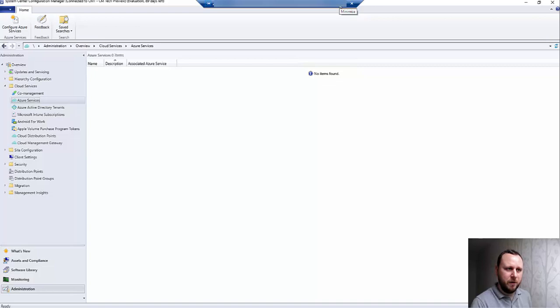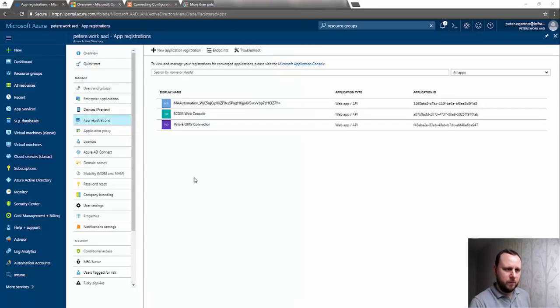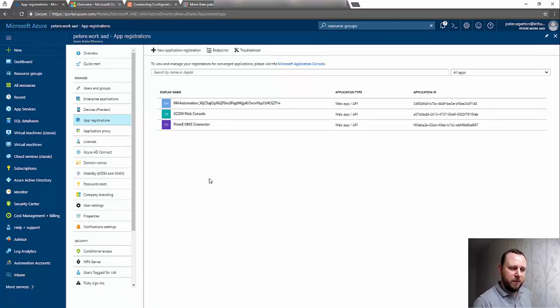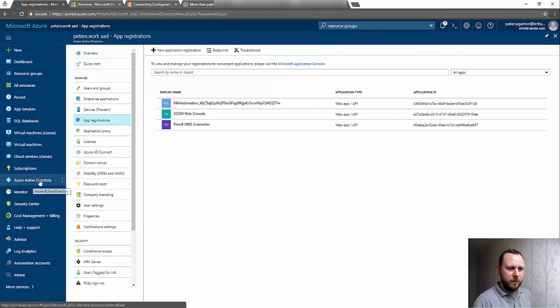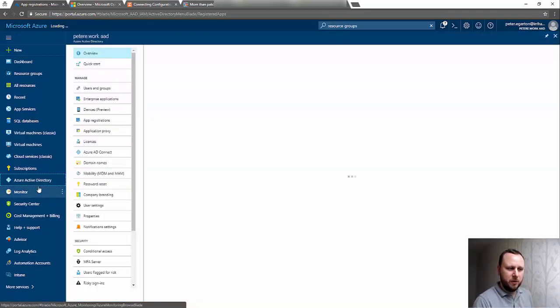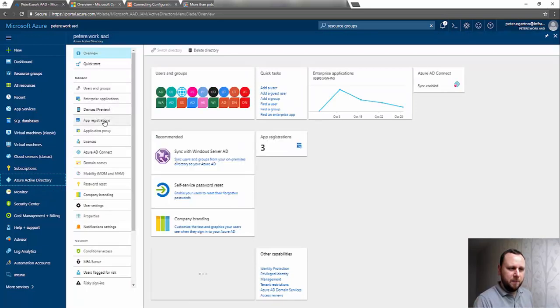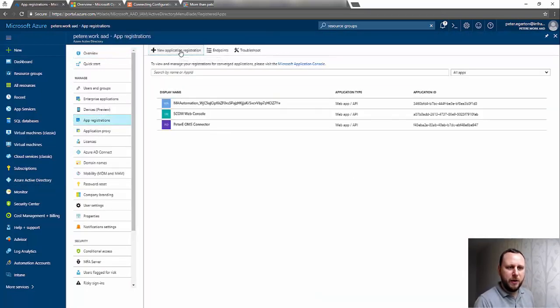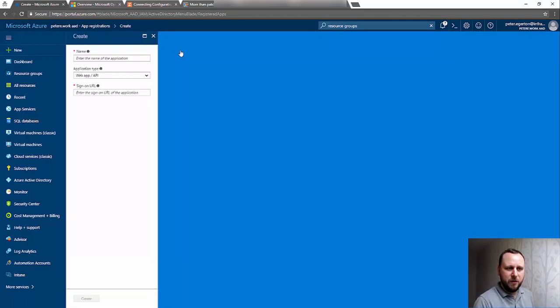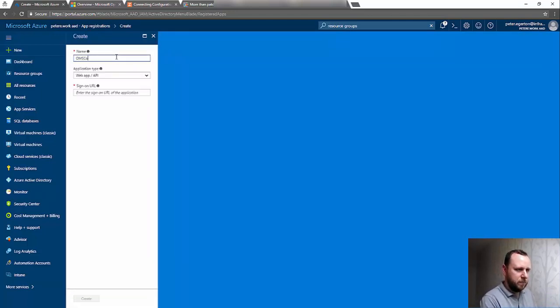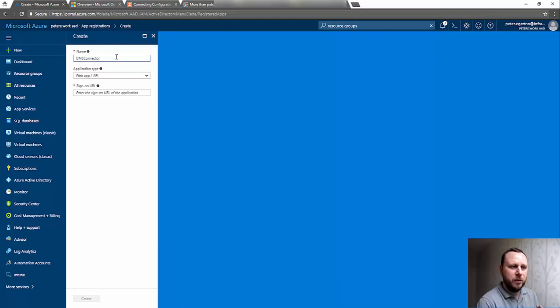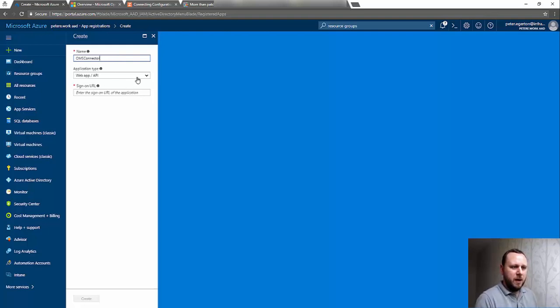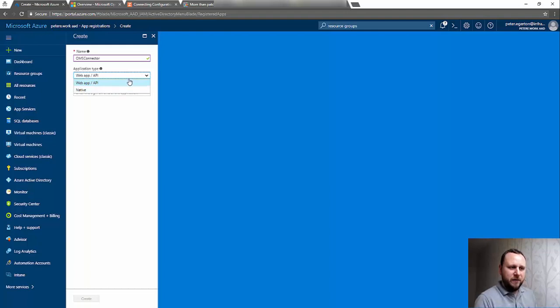What we need to do is effectively create an app registration in my Azure Active Directory. I've gone through to my portal, Azure Active Directory, and App Registrations. I'm going to create a new application registration and give it a name. I'm going to leave it as a Web app / API—your other option is native, but for this we just need a Web app / API.